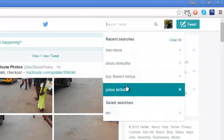Now you might want to delete these saved searches, especially if you're sharing a Twitter account with family members or anyone else — you might want to keep your search history discreet.